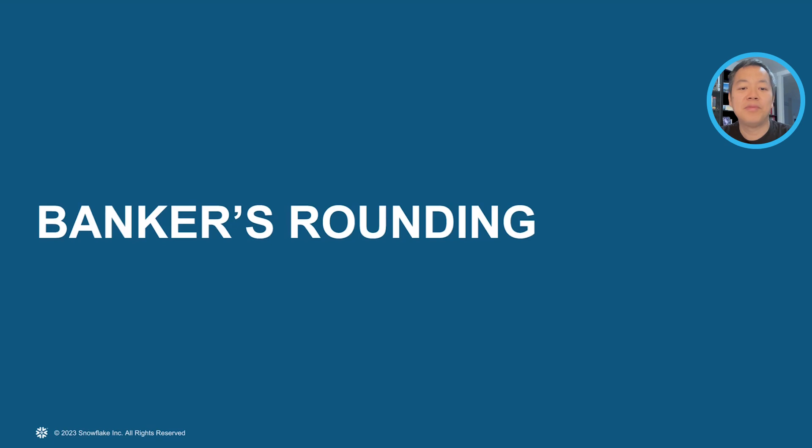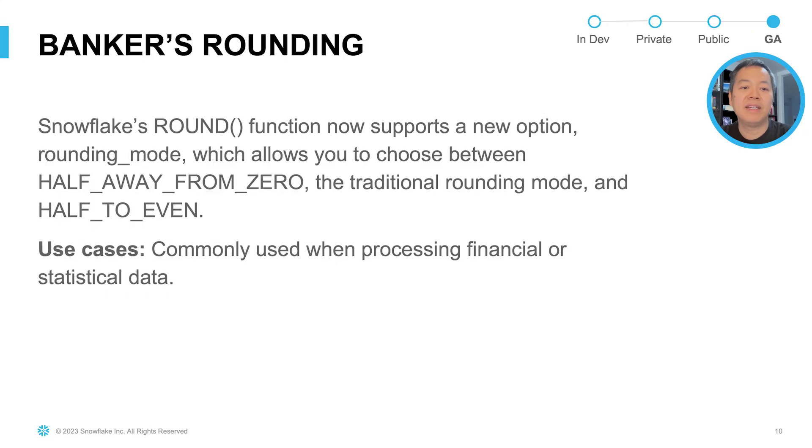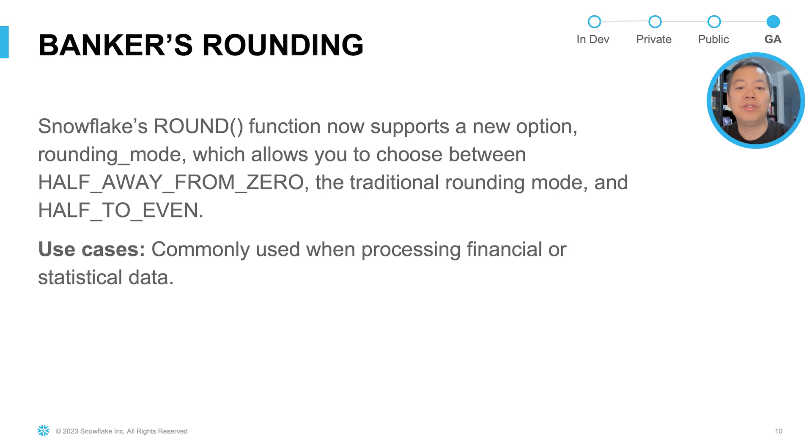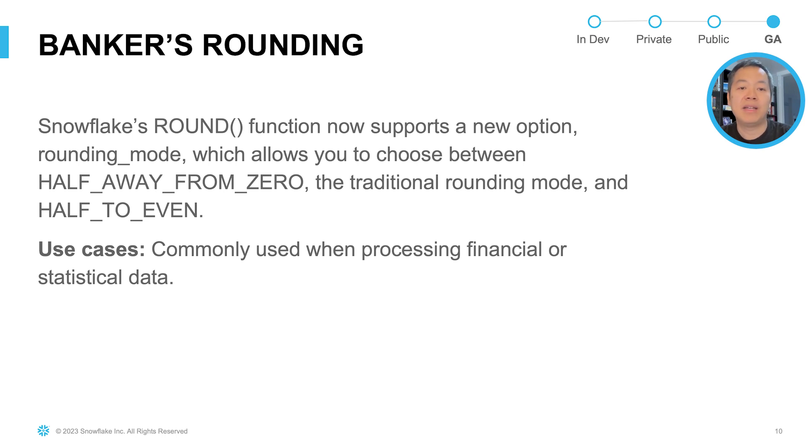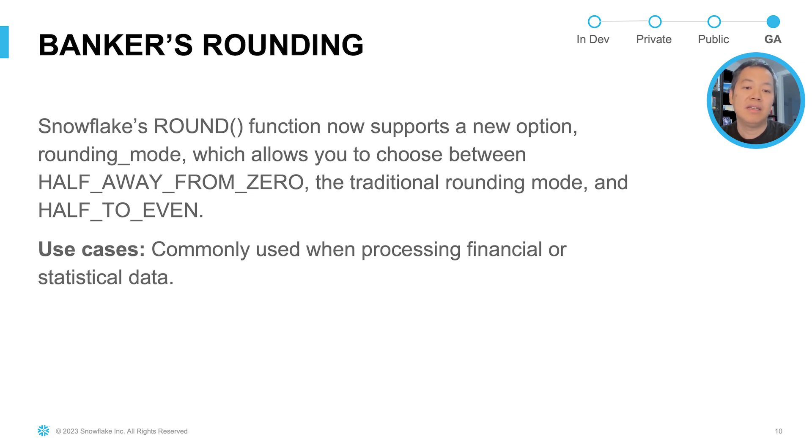The next improvement we're going to introduce is banker's rounding. We have extended our round function by allowing an optional argument, rounding mode, which allows you to choose between the half away from zero, which is a traditional rounding mode, and half to even, also known as banker's rounding. It is commonly used when processing financial or statistic data because mathematically they're unbiased.